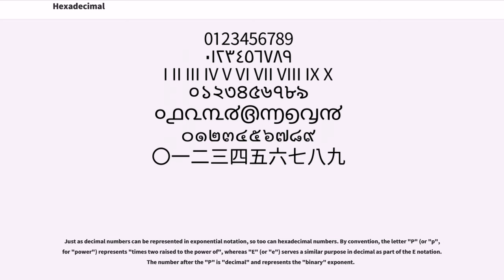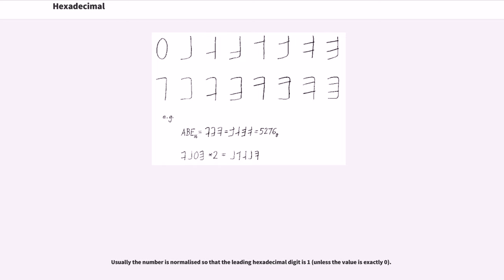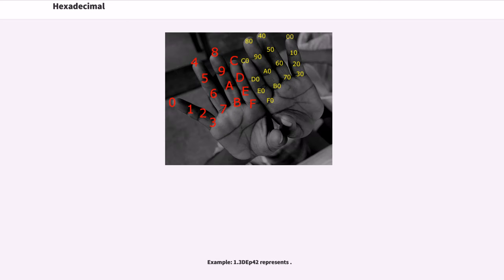Whereas E, or e, serves a similar purpose in decimal as part of the E notation. The number after the P is decimal and represents the binary exponent. Usually the number is normalized so that the leading hexadecimal digit is 1, unless the value is exactly 0.